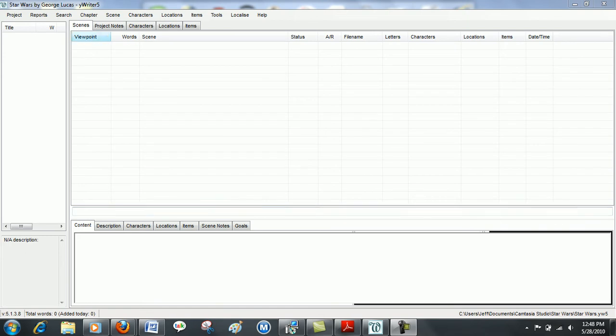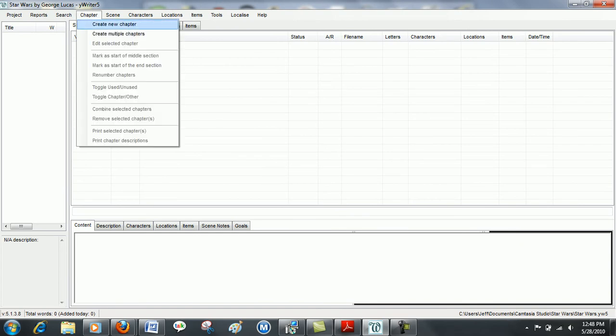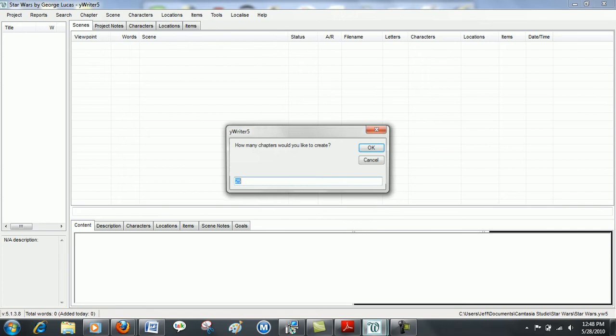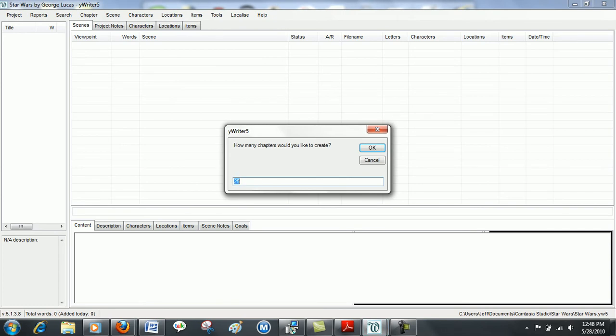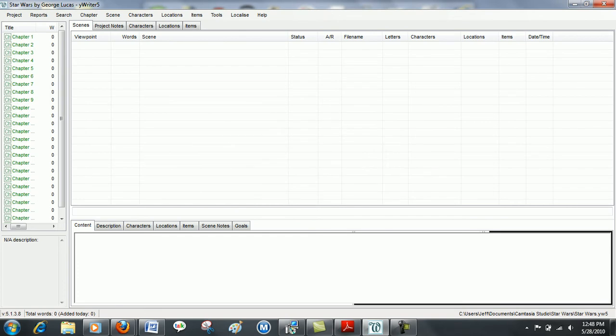First, you want to go up to your chapter tab here once your project is open. You can either create one chapter at a time or multiple chapters. I actually suggest doing multiple chapters as you can go back and erase the ones you don't use. The default is 25, so we'll go ahead and click OK.